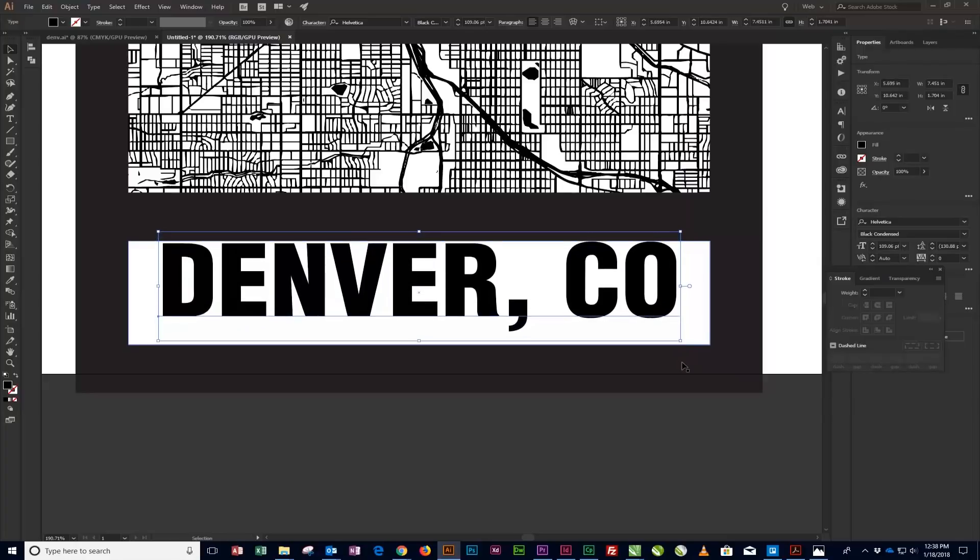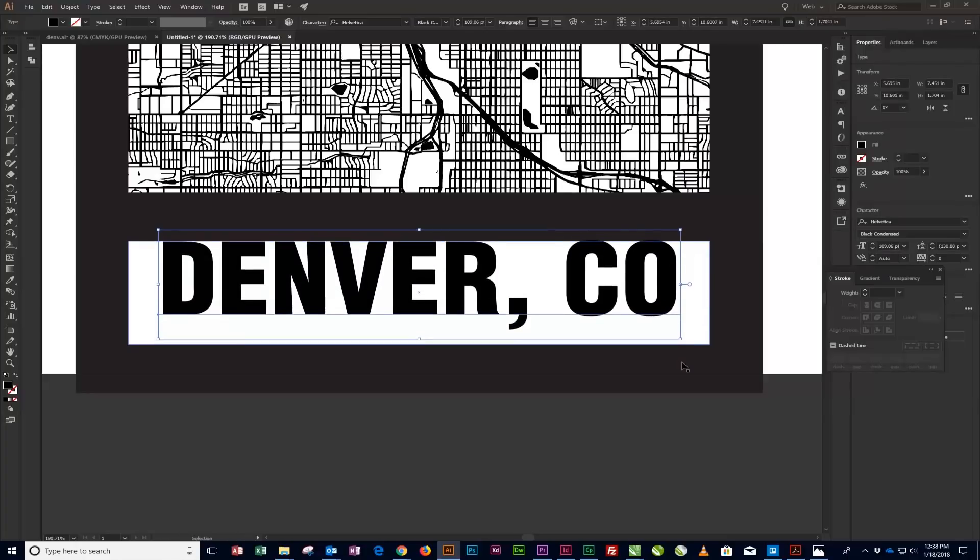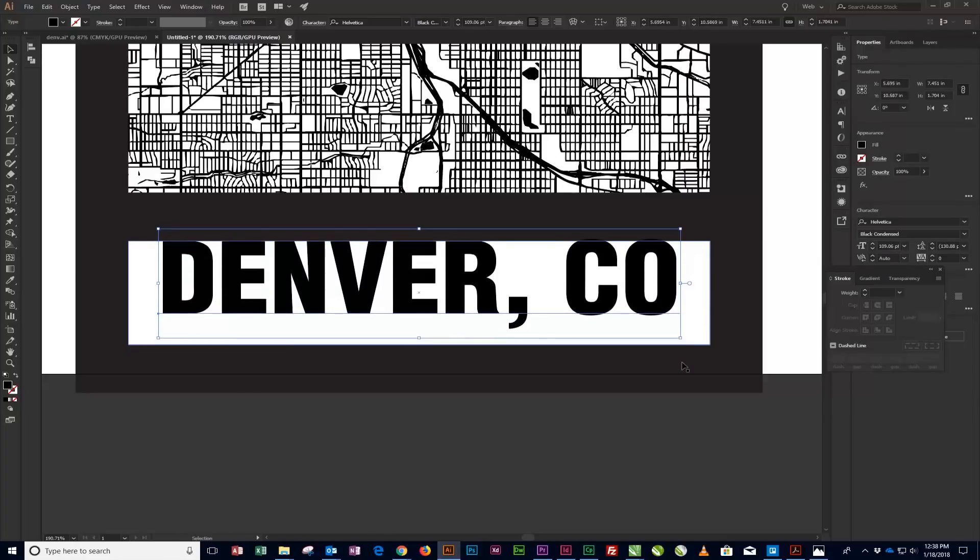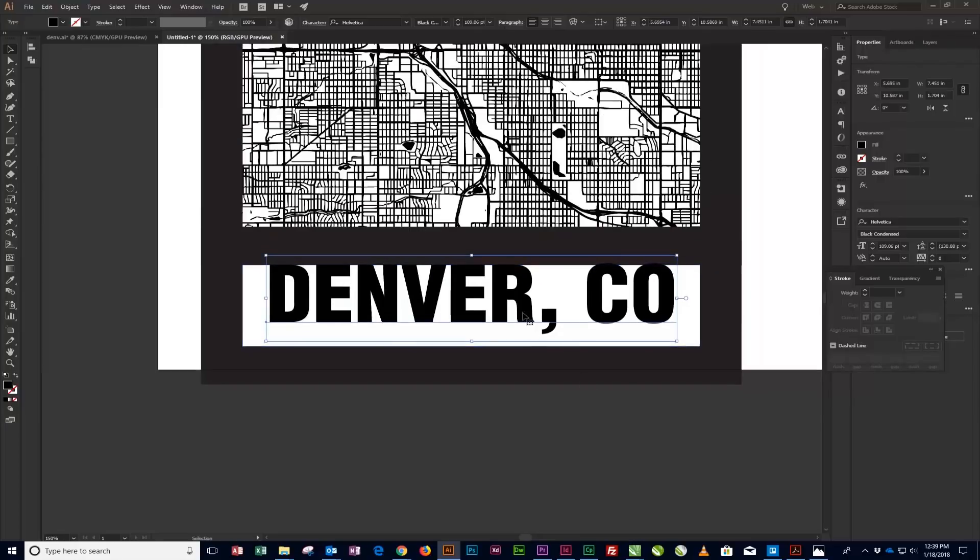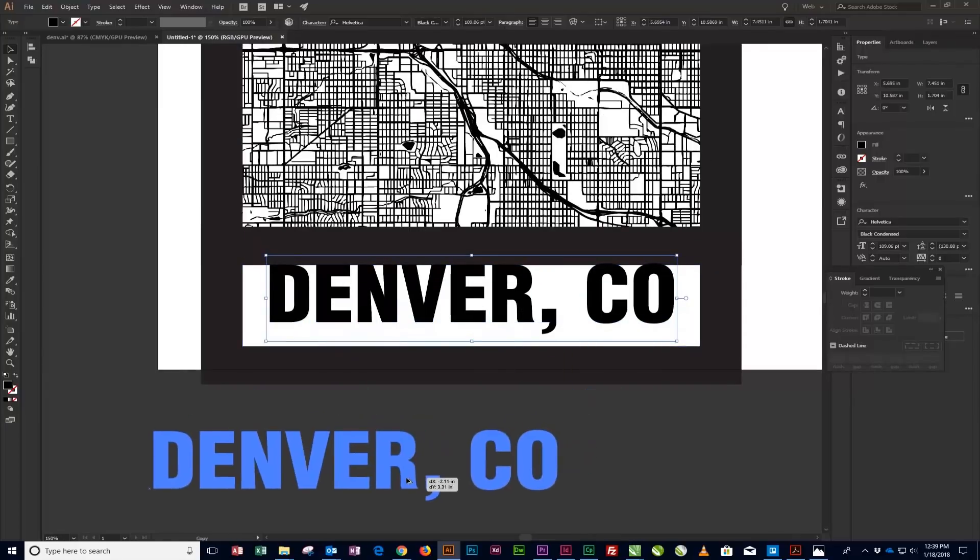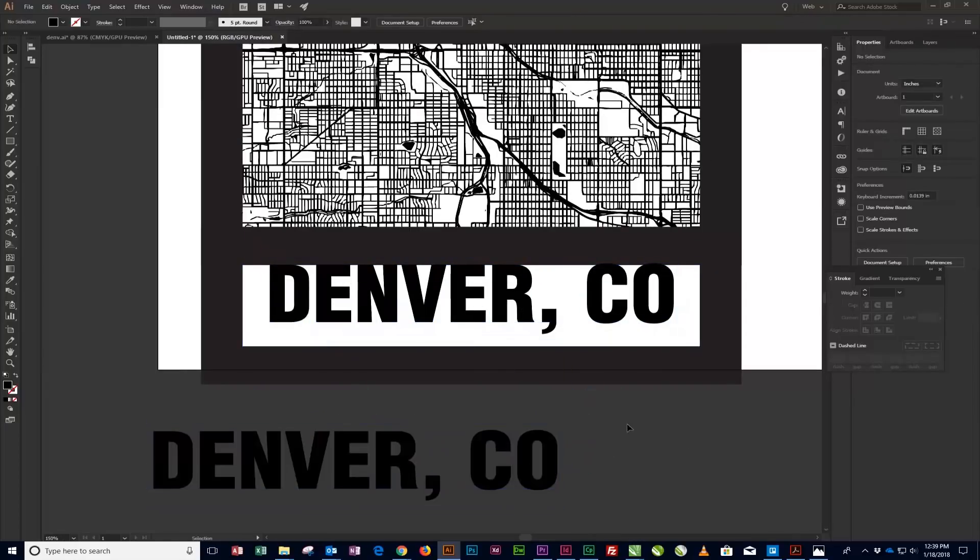Now create a copy of the city text and drag it to the side. We'll use the copy of the city text to add the comma descender back to the artwork once we unite the text with the frame in a later step.